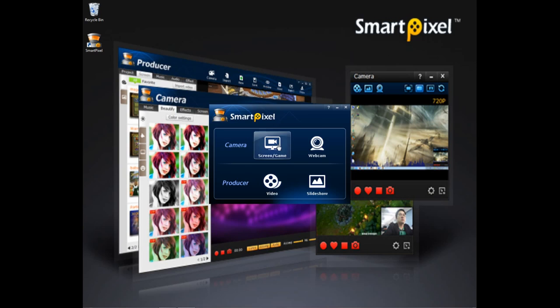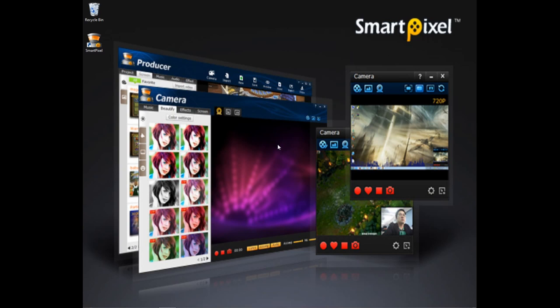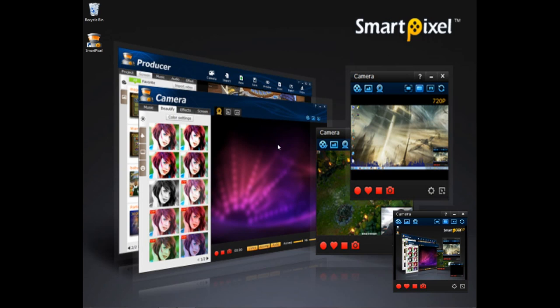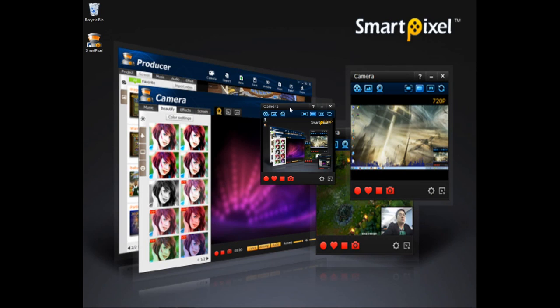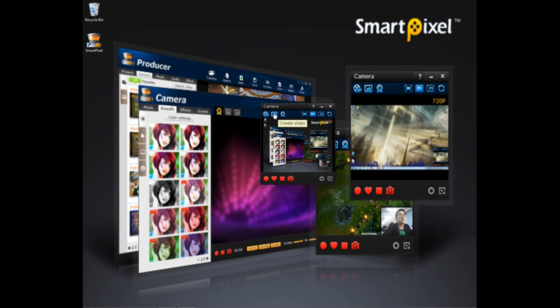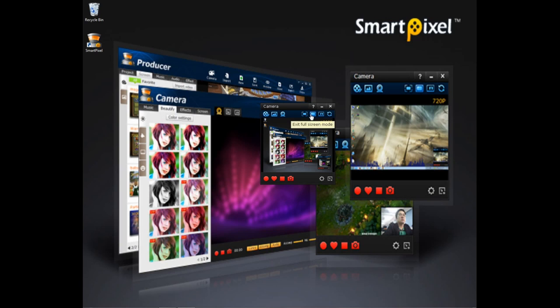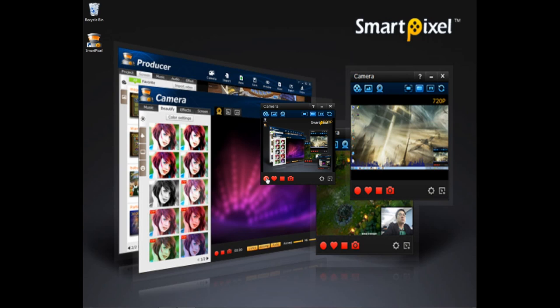We're going to look at the screen recording software first. So a little box will show up over here. You can minimize it or whatever. You have a whole bunch of options up here: create and produce video, create slideshows, webcam, area, mode, exit fullscreen, pip, and refresh screen.